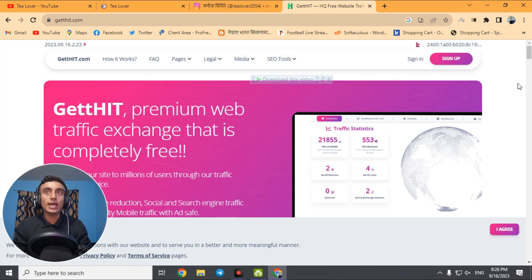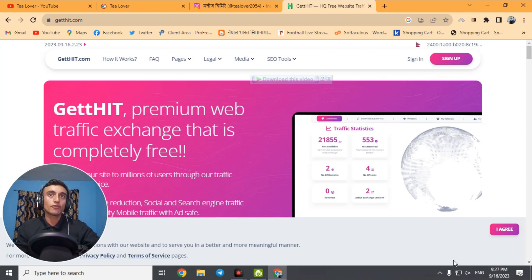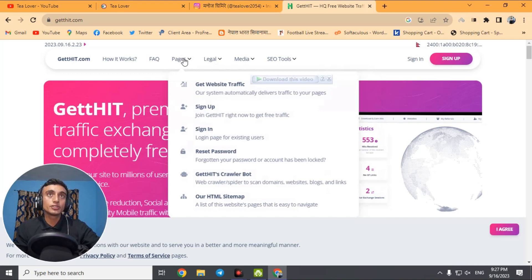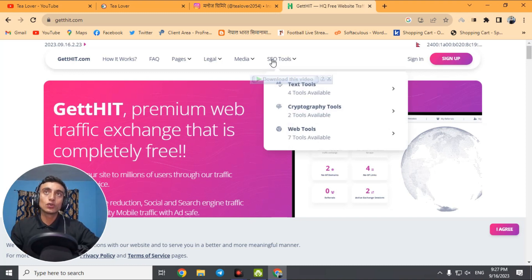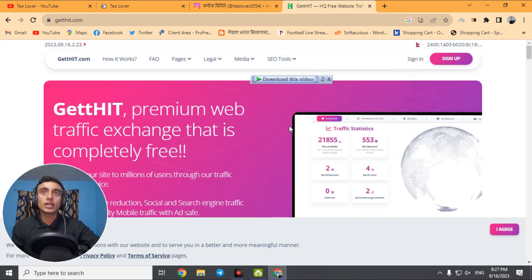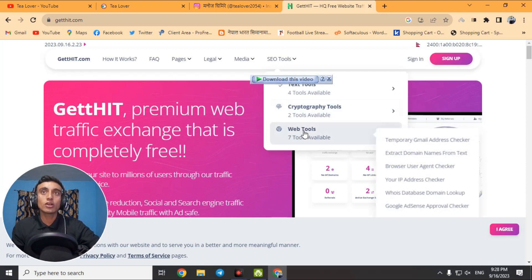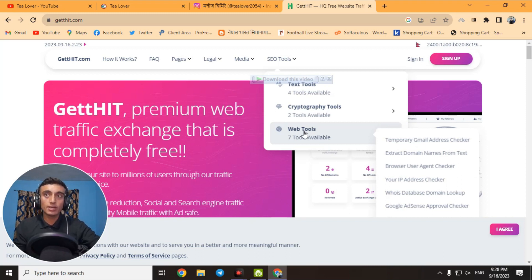Google AdSense is the most trusted digital currency platform — you can earn through your website or YouTube channel. The site has features like website traffic, text tools, and web tools. Go to the SEO tool section, then click on 'Web Tool.' There you will find a temporary Gmail address checker, a WHOIS domain lookup, and most importantly, the Google AdSense Approval Checker.